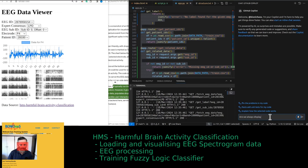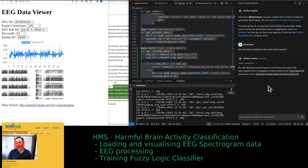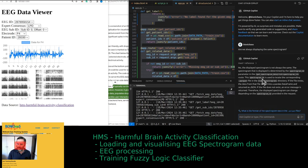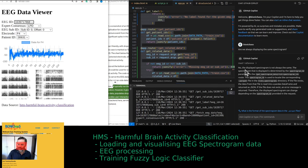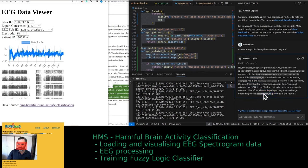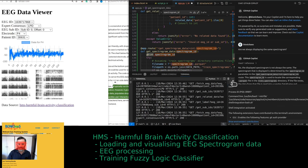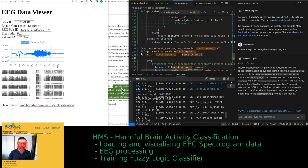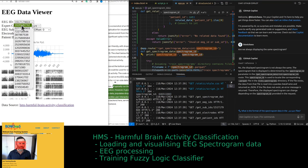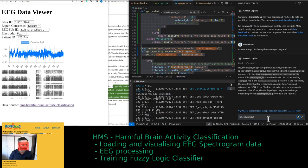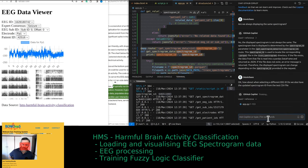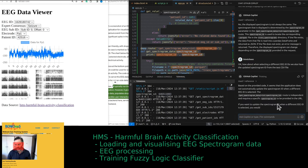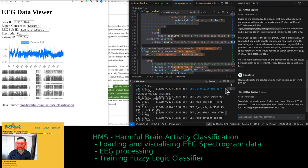Are we always displaying the same spectrogram? The answer should be yes, but it's not always the same. The spectrogram ID is used to look at a corresponding parquet file. But when we select a different EEG ID, do we also have the updated spectrogram ID? Currently it does not update automatically — we need to fix that.